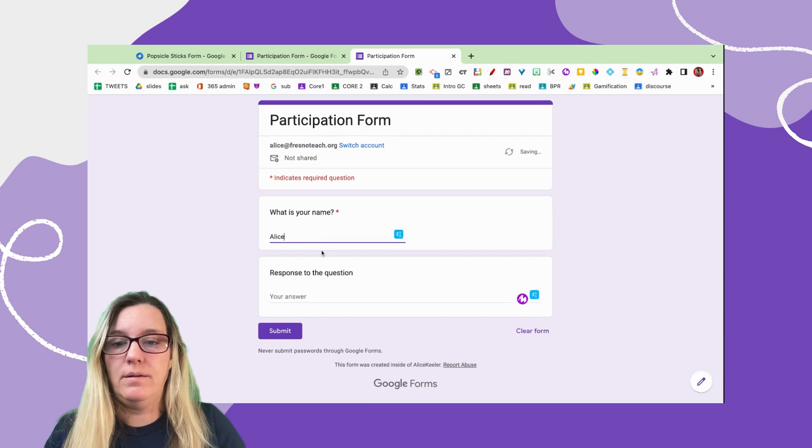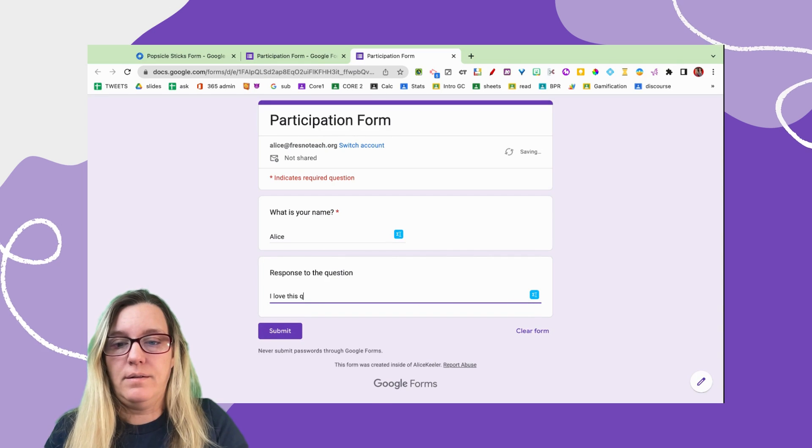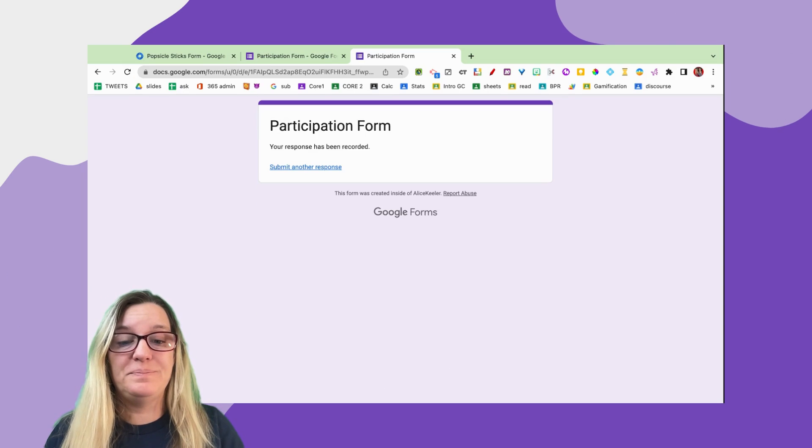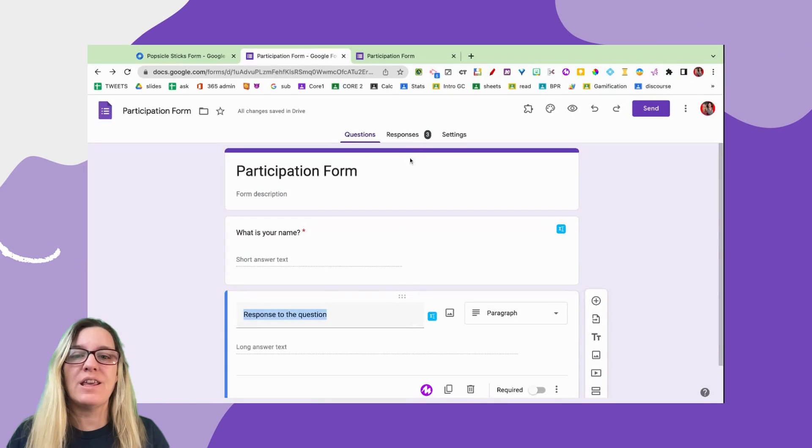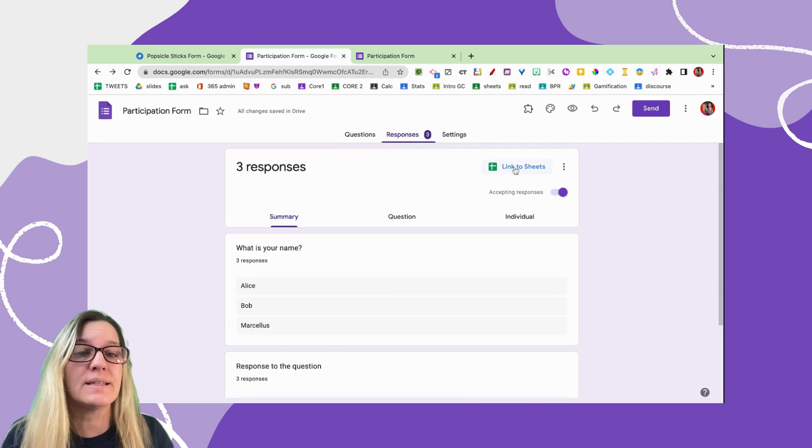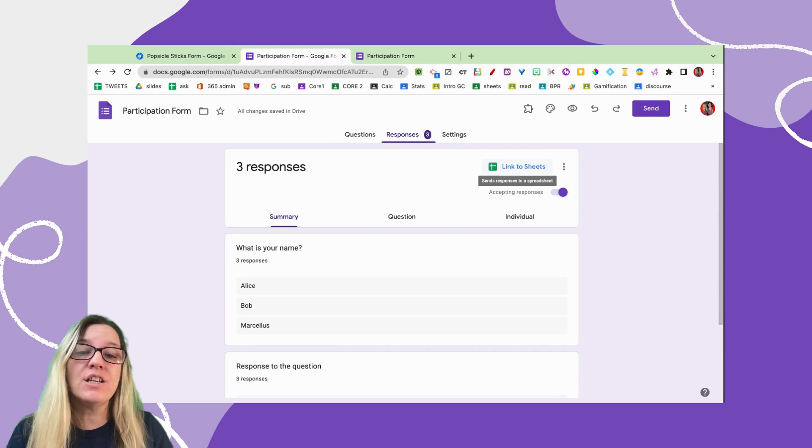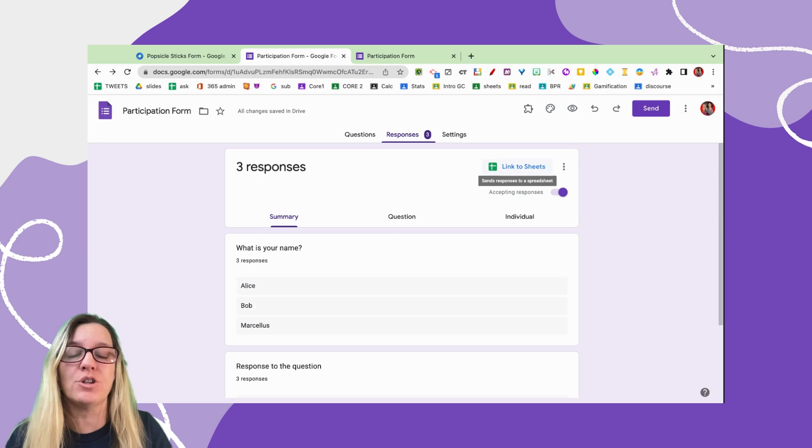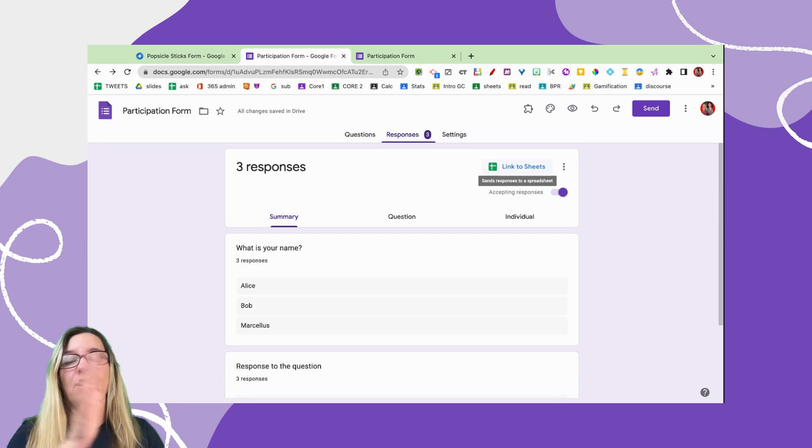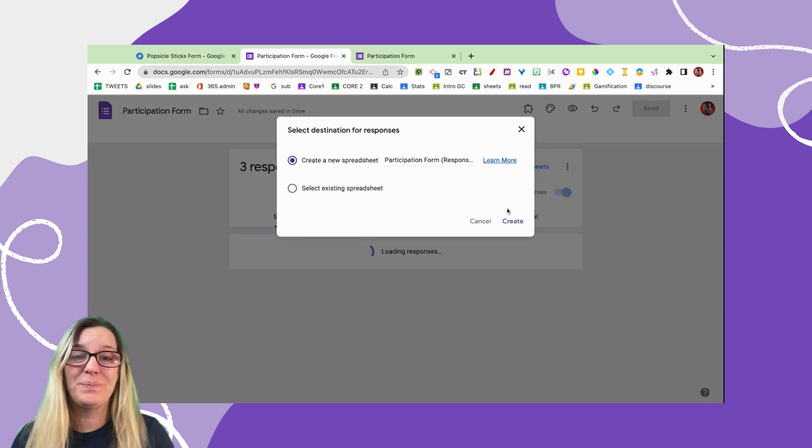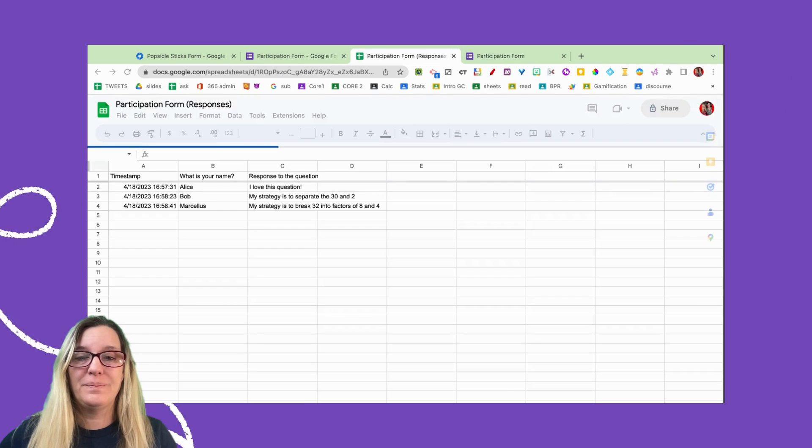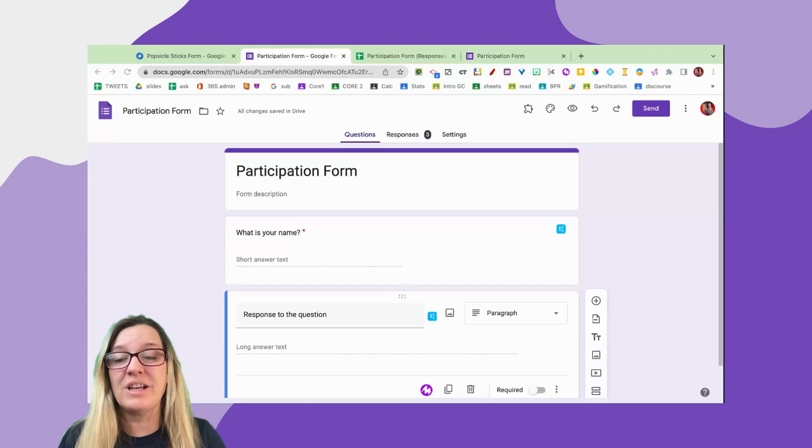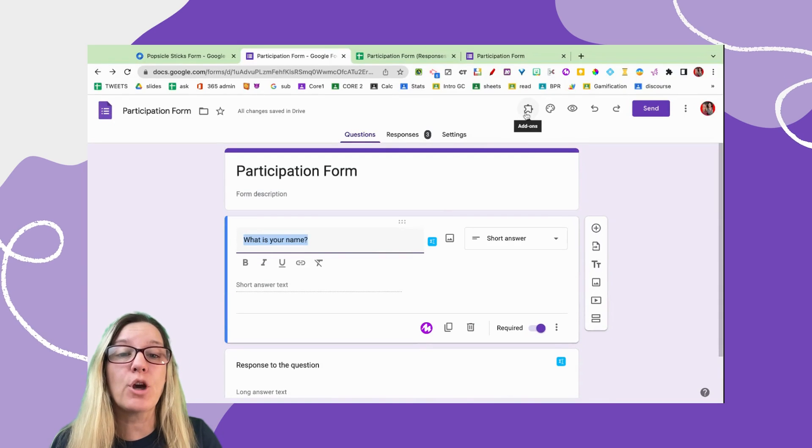After students have responded, you'll see that you have responses. I would recommend that you go to the Responses tab and link to Sheets. What that's going to do is save those responses into a Google Sheets. You can have a list of all the students' participation for all the times that you use this form.